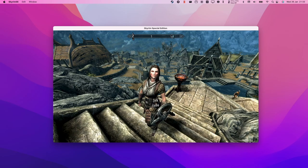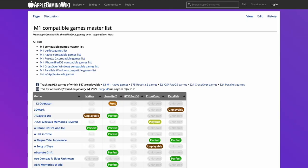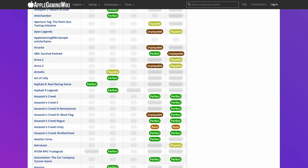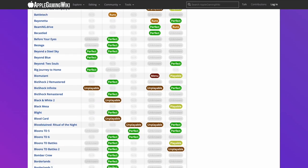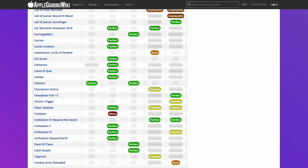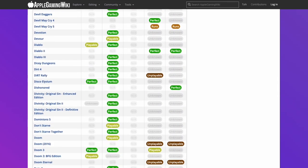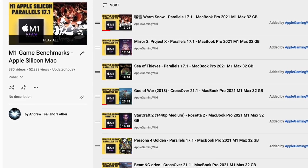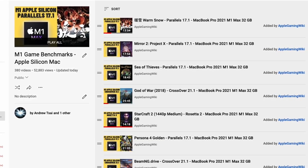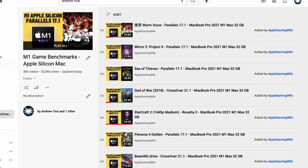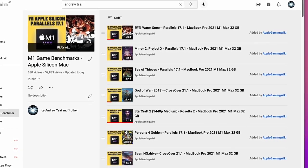If you'd like to find out more about games compatible with the M1 Apple Silicon Mac, check out the M1 Compatible Games Master List — I'll leave a link in the description. It contains a really long list of games compatible with the M1 Mac, whether running natively through ARM, through Rosetta 2, or through compatibility layers such as Crossover or Parallels. Also check out the Apple Gaming Wiki YouTube channel, which has a playlist of game benchmarks performed on the M1 Mac with literally hundreds of games tested.